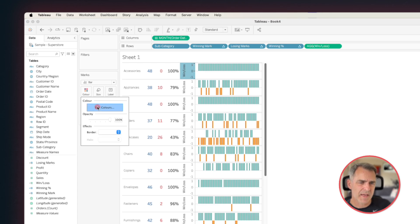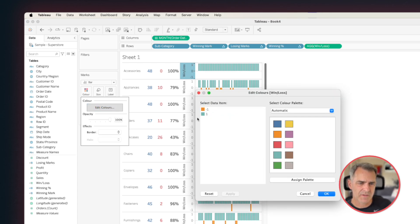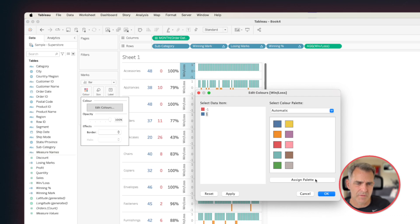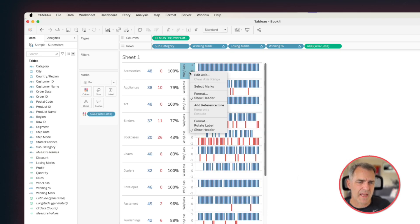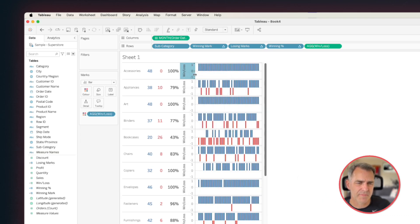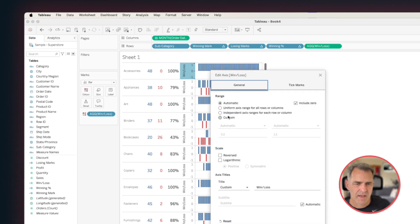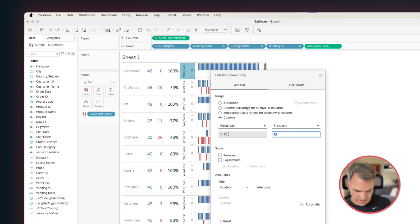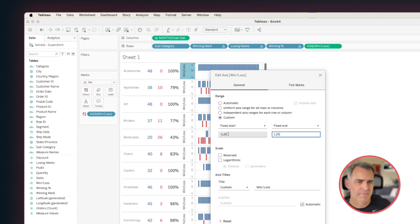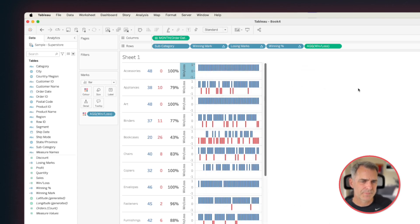Let's go back into edit colors. Set our negative to red, and our positive to blue. I don't know what happened there. Okay, so now I'm going to edit the axis, and I'm going to choose custom. And let's say I want to go from minus 1.25, and you have to give it a second until Tableau catches up, and then 1.25. Okay, there we go. So that looks a bit better to me.